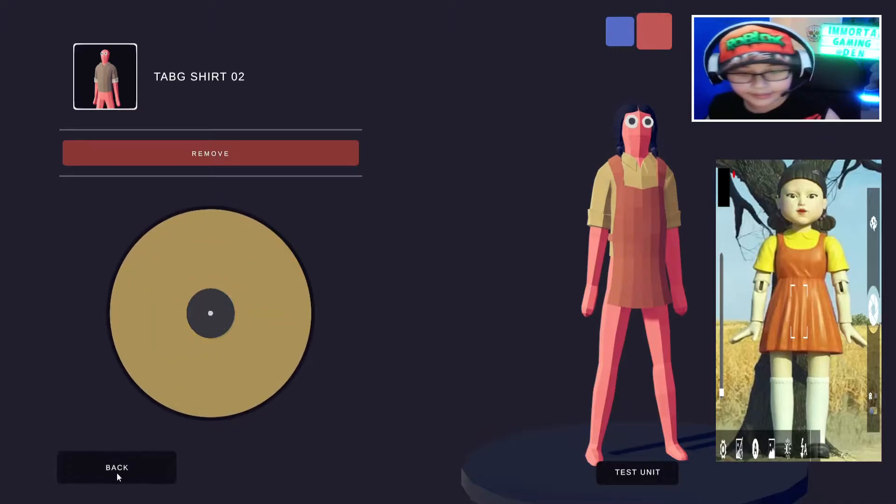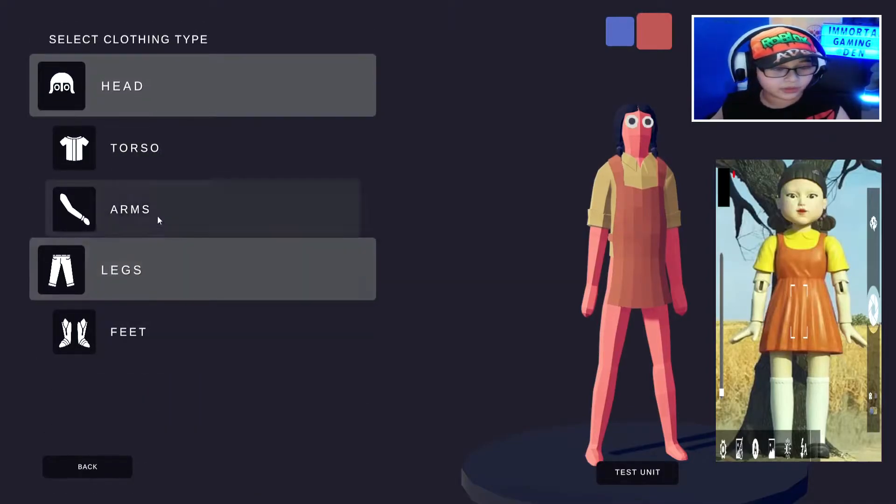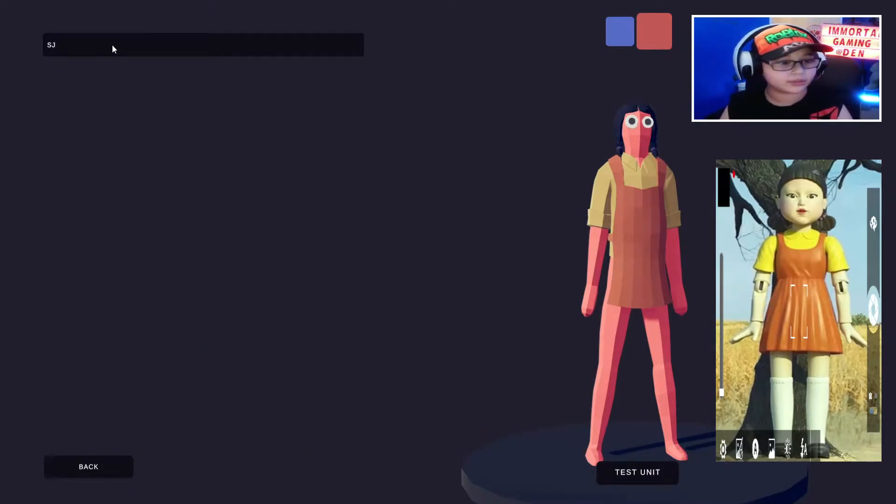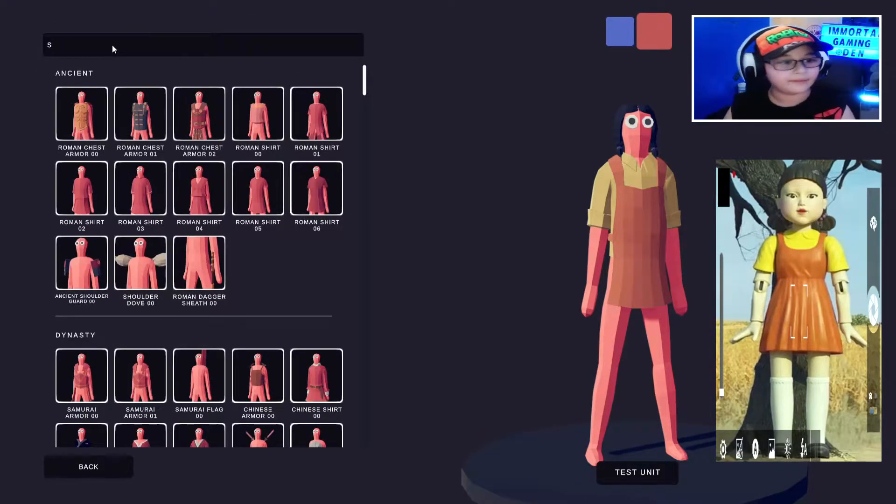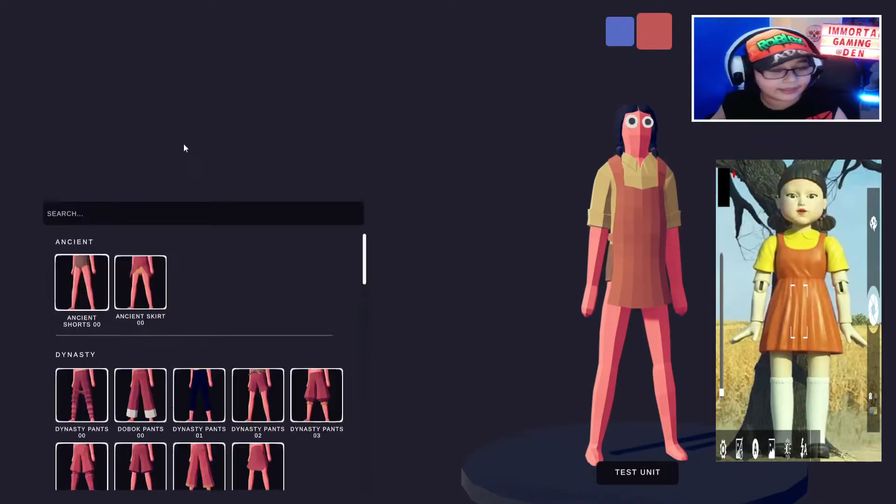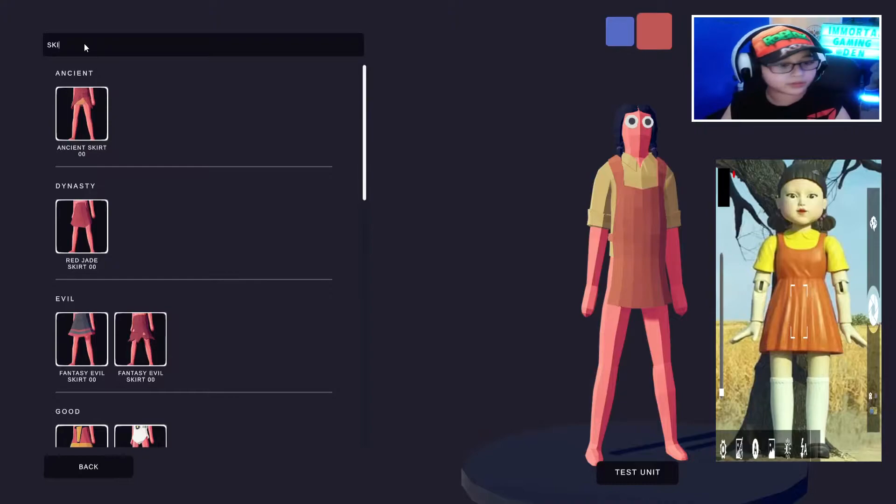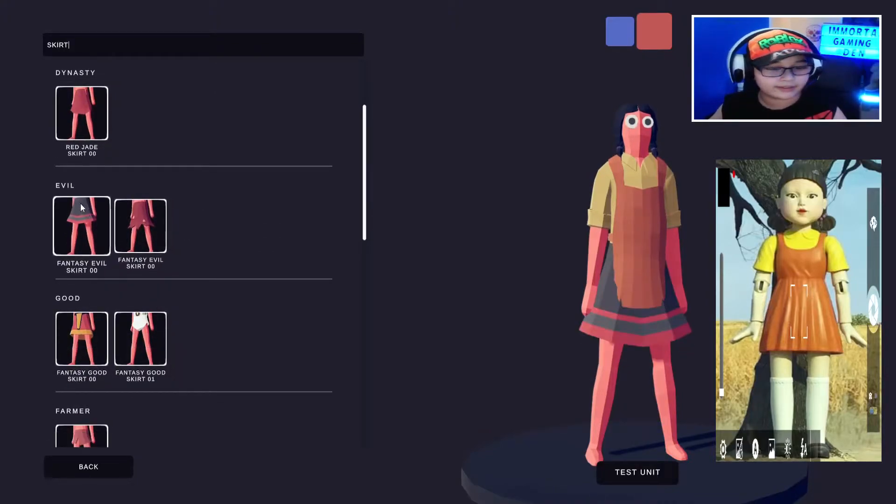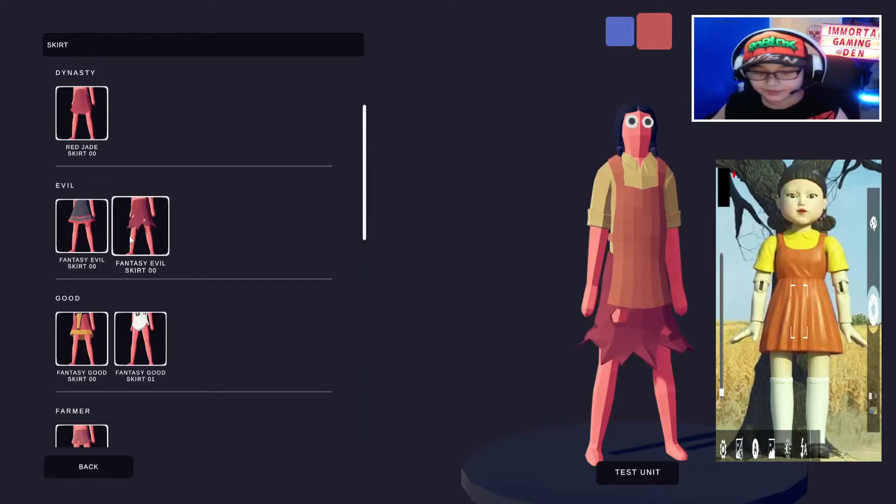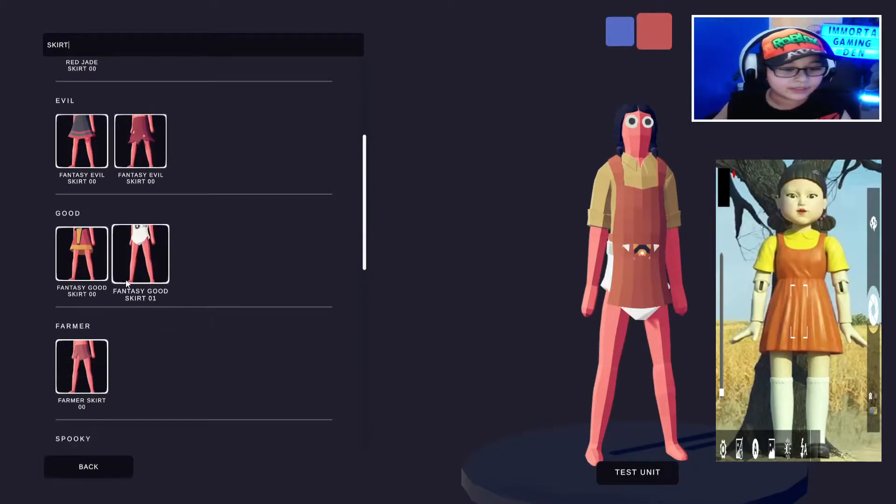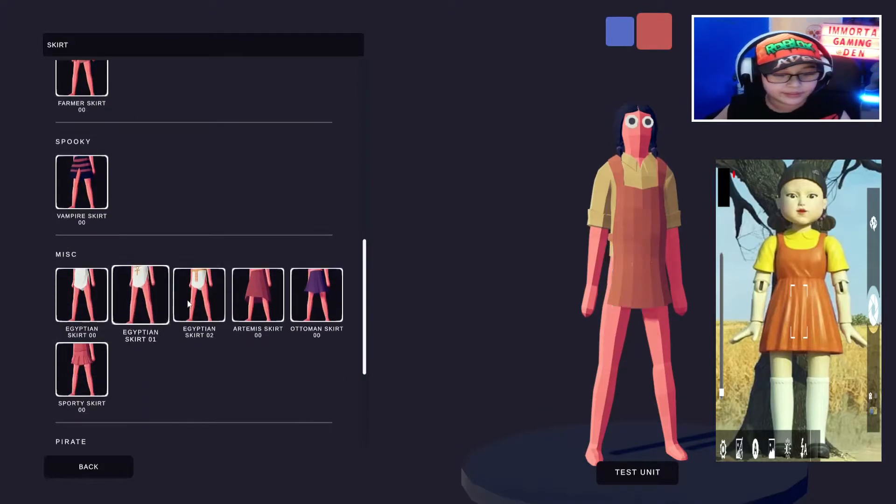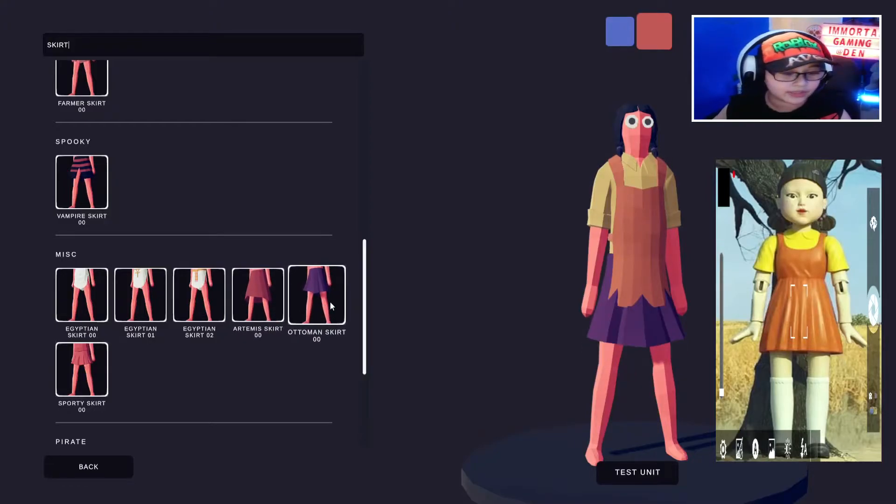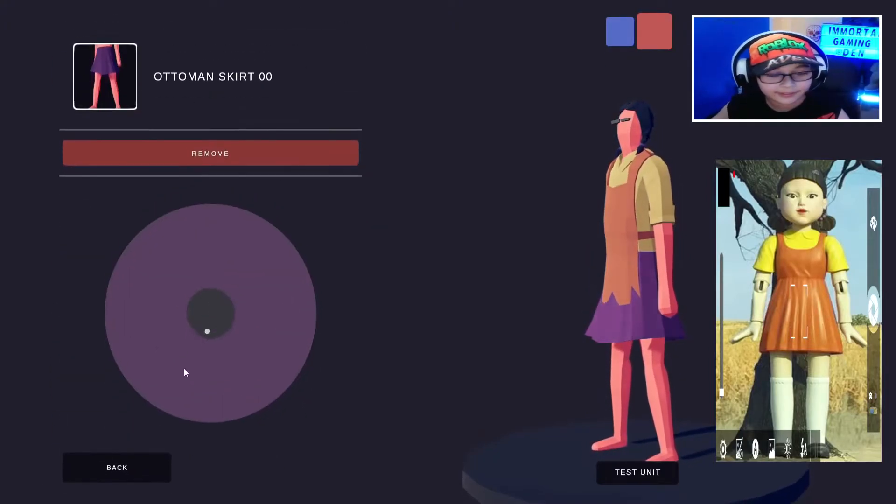And then go to torso, I think skirt is in torso, right? Oh, never mind. Never mind, it's in legs. So skirt, you can choose an... okay never mind. But, okay not that one. This one, like you can choose this one. I'm just going to choose this one.